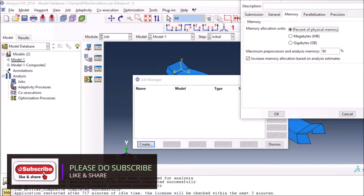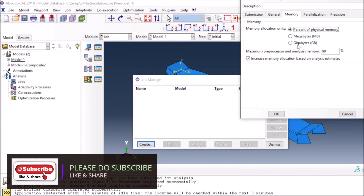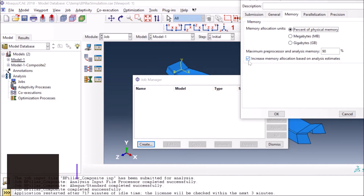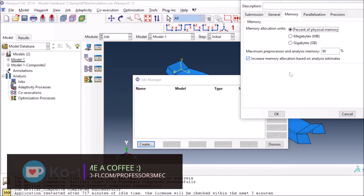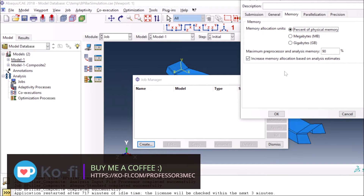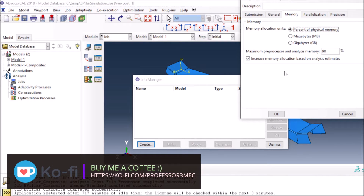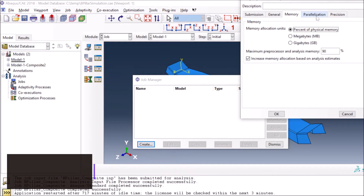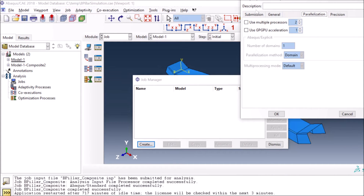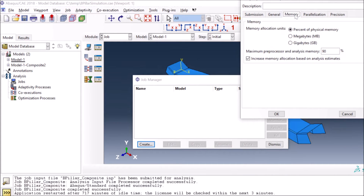Using percentages makes you independent of specifying exact megabytes or gigabytes for a specific job. You can also enable the option that allows Abaqus to go above the allocated memory if needed and if memory is available, in order to increase analysis speed.